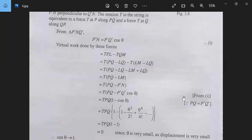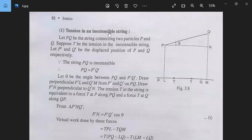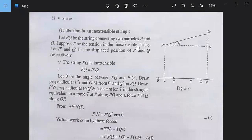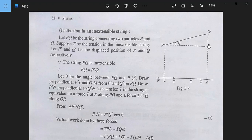First, let us consider the tension in an inextensible string. Let PQ be the string connected to two points P and Q. Suppose T be the tension in the inextensible string. Let P' and Q' be the displaced positions of P and Q respectively. P' is the new position of P and Q' is the new position of Q. The string PQ is inextensible.